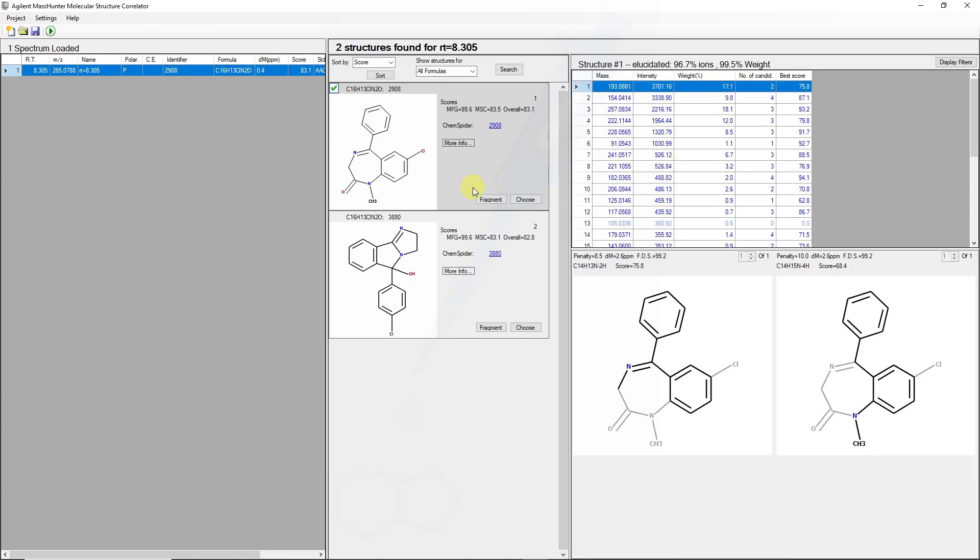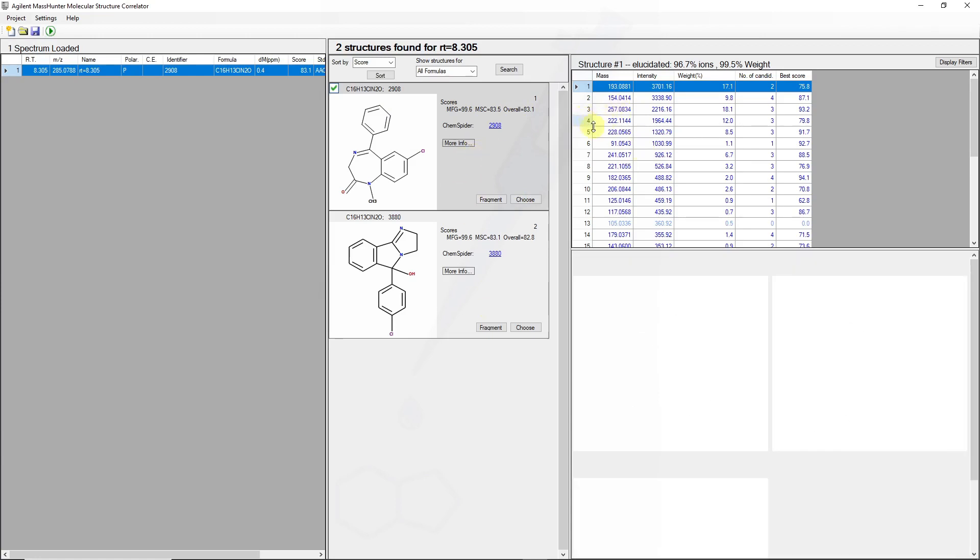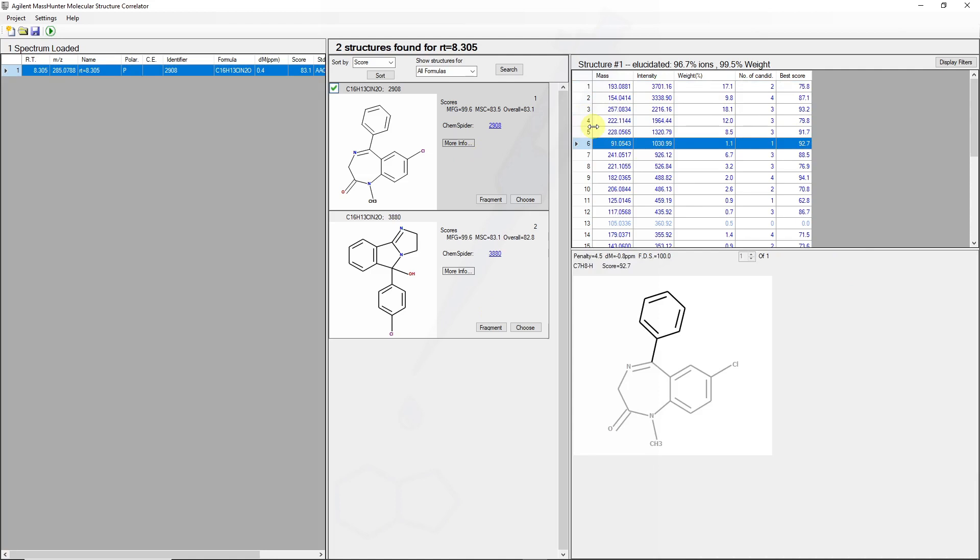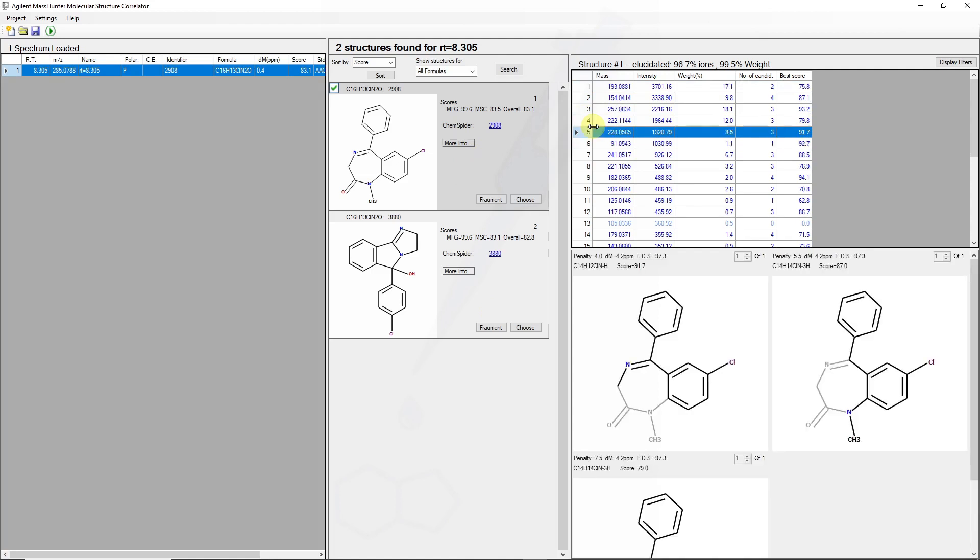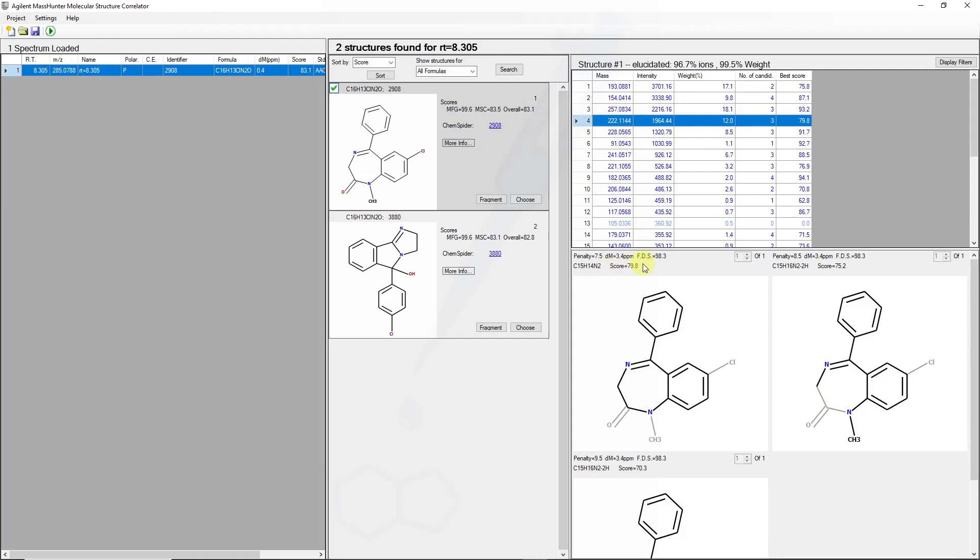So here you can see some of the results from ChemSpider, where diazepam was ranked higher than the Mazendol structure. And again, you can explore the different fragmentation pathways, and the likelihood whether these are formed is stipulated by the score given here.